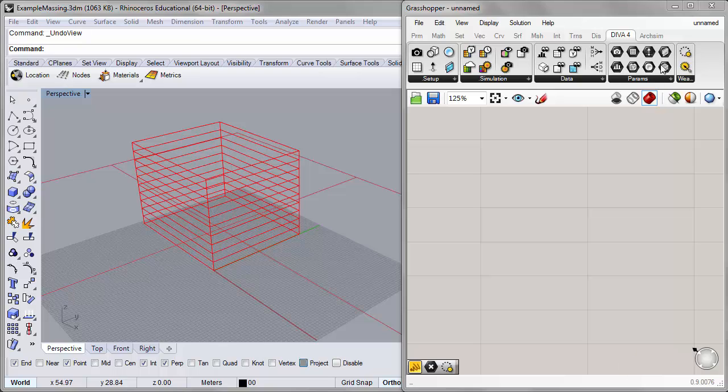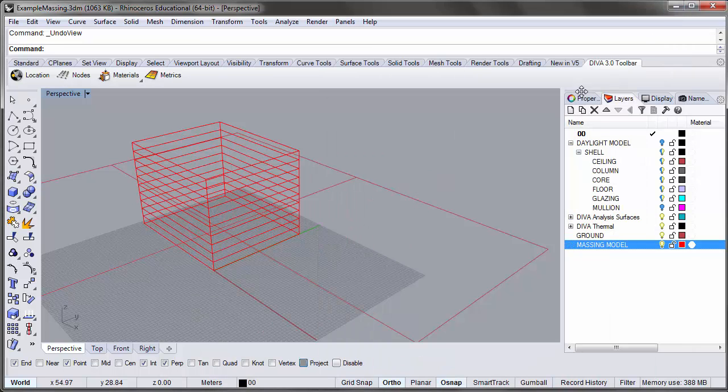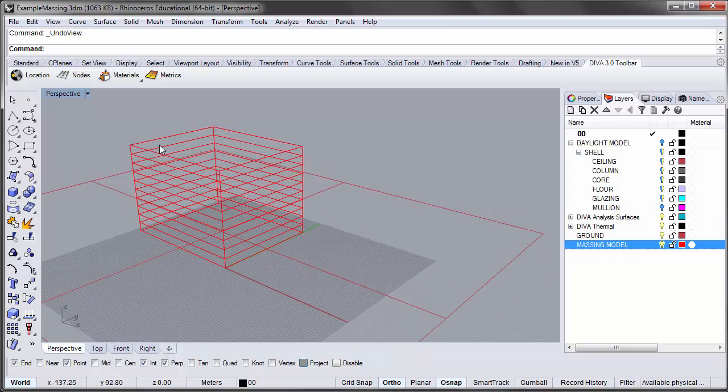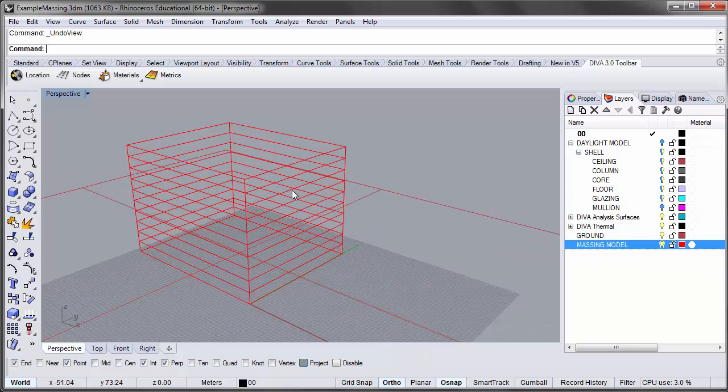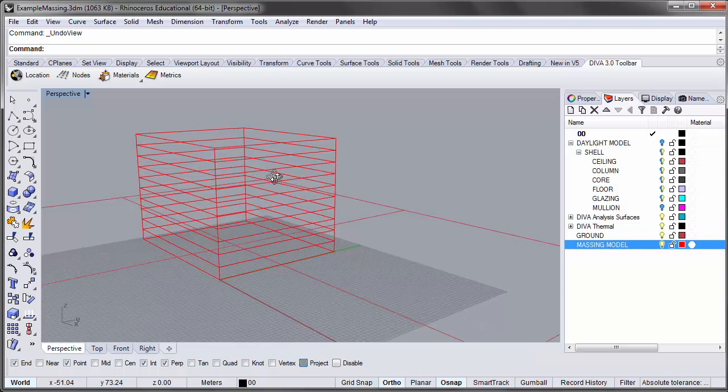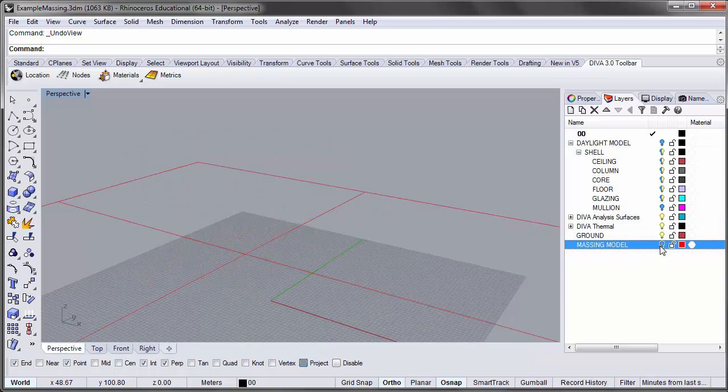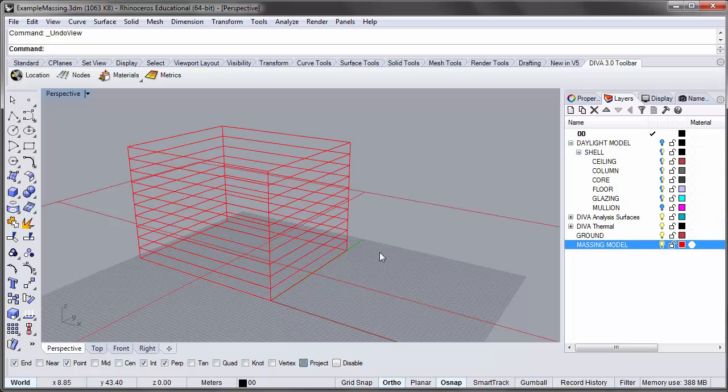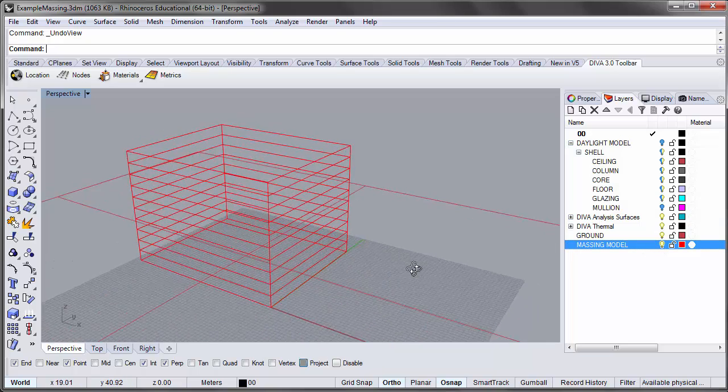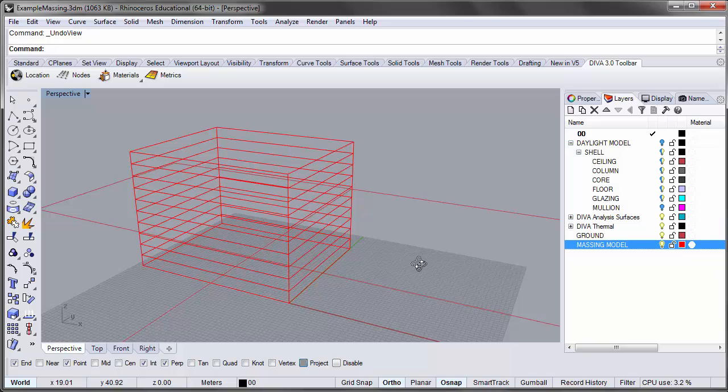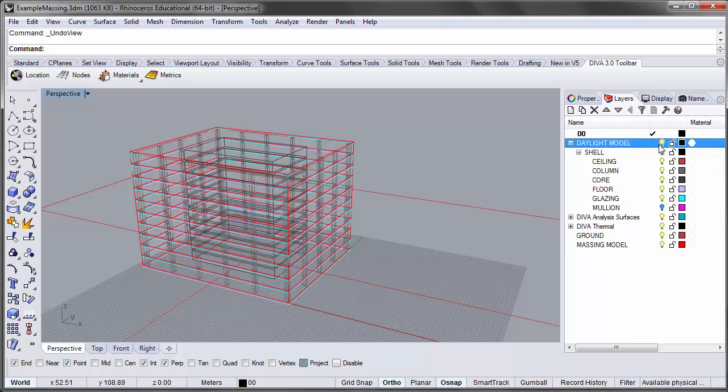In our last tutorial we looked at a point in time visualization for direct shading of our building. This model we'll be using is basically the same file but has more simplified geometry. I have a layer turned on called the massing model, which has a more simplified stacking of simple floor volumes based on our typical office, versus the more detailed geometry in the daylight model layer group with columns, floor slabs, and glazing.